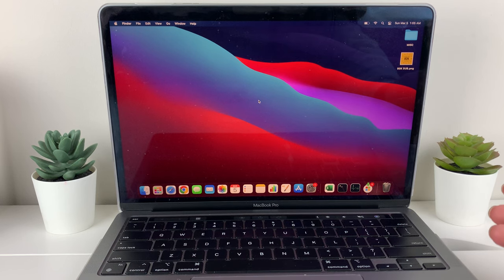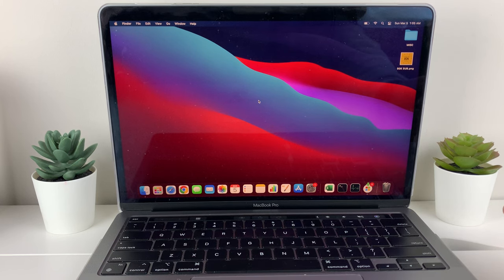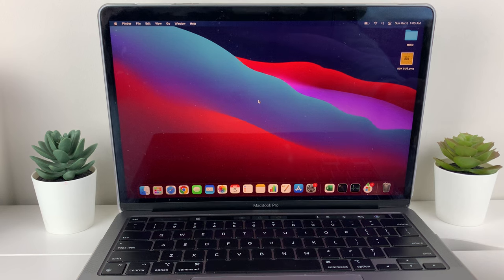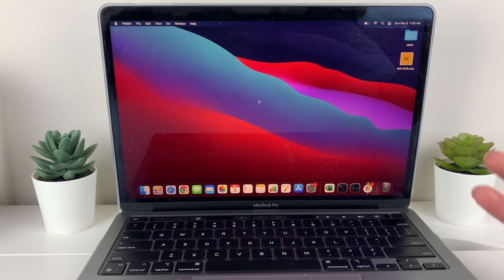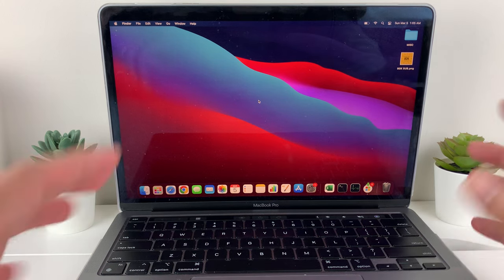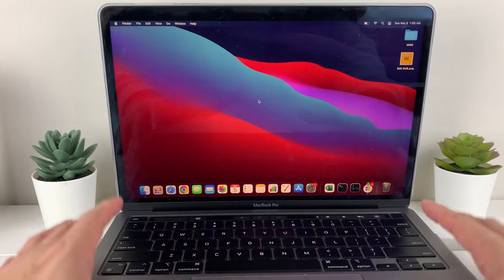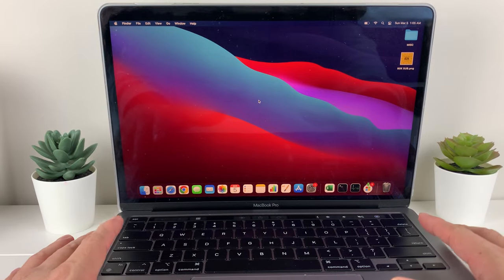Now, you may ask, what is SMC? Well, SMC stands for System Management Controller, which controls a lot of the low-level processes on your MacBook.